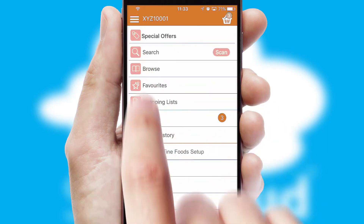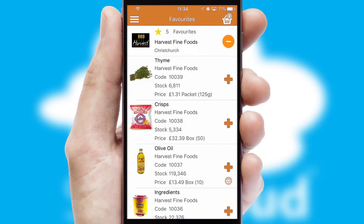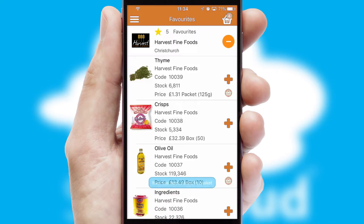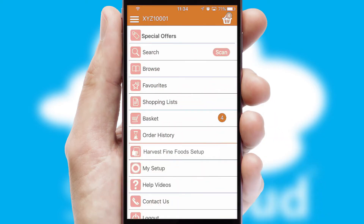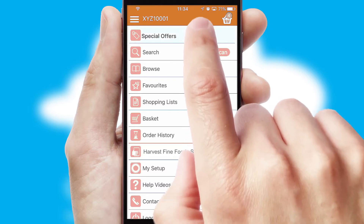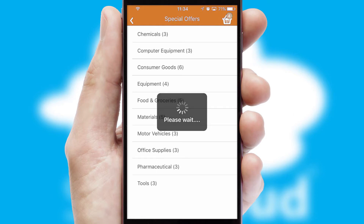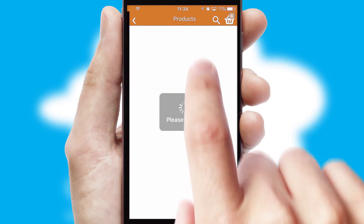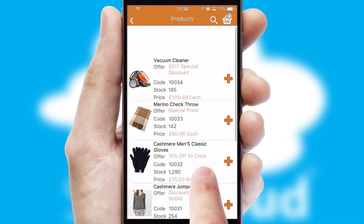Re-ordering regular items is quick and simple as you can maintain your own list of favourite products. Creating customised special offers is another feature of the application, which can be set up and tailored for individual customers. SwiftCloud has some very powerful promotional features, such as multi-buy and price promotions.